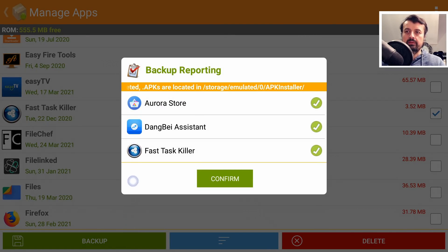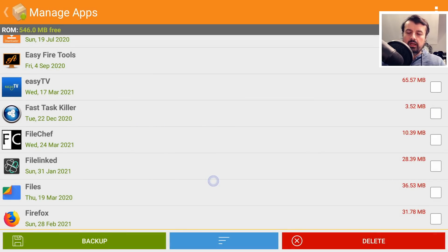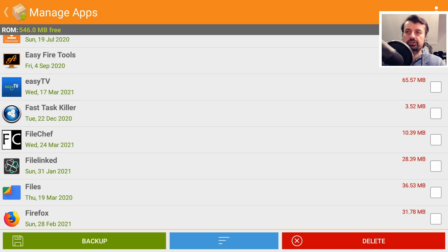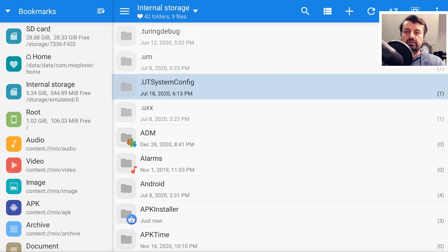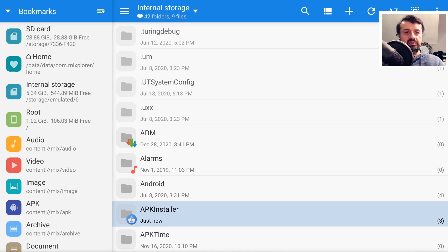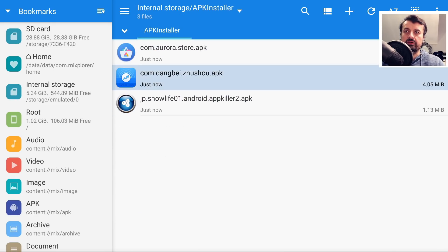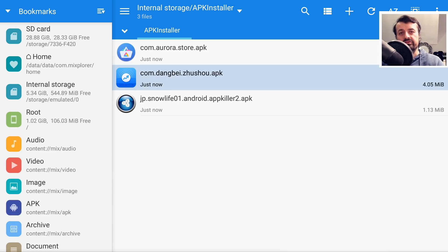It says do you want to back up these three applications? Click on Confirm. And that's now all done. I can now open up my favorite File Explorer or File Manager. Look on the Internal Storage. And we can see there's now a new folder called APK Installer. If I click on that, there we can just see the three application installation files which have just been backed up with APK Installer.